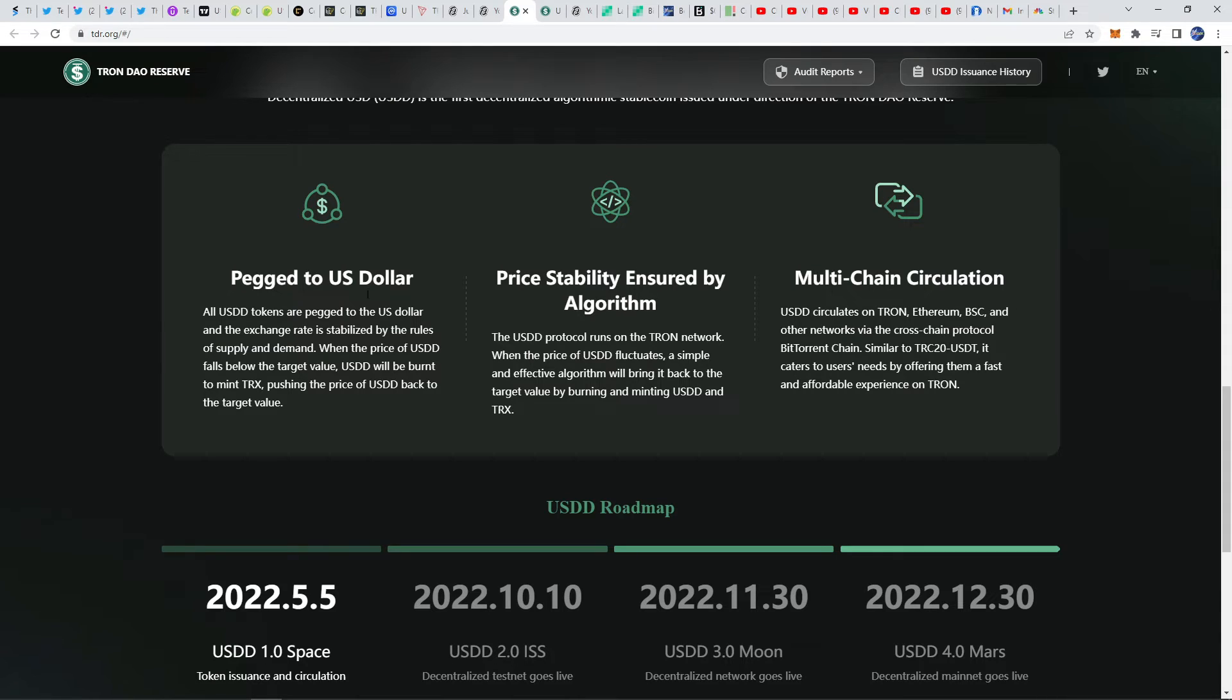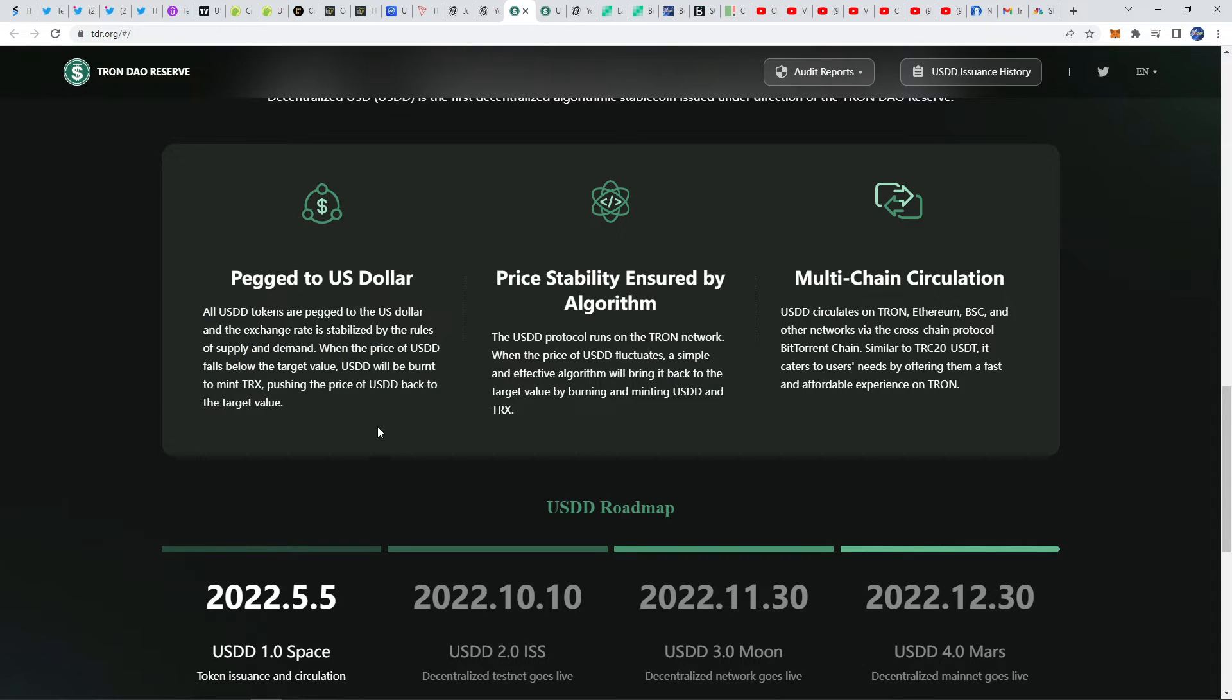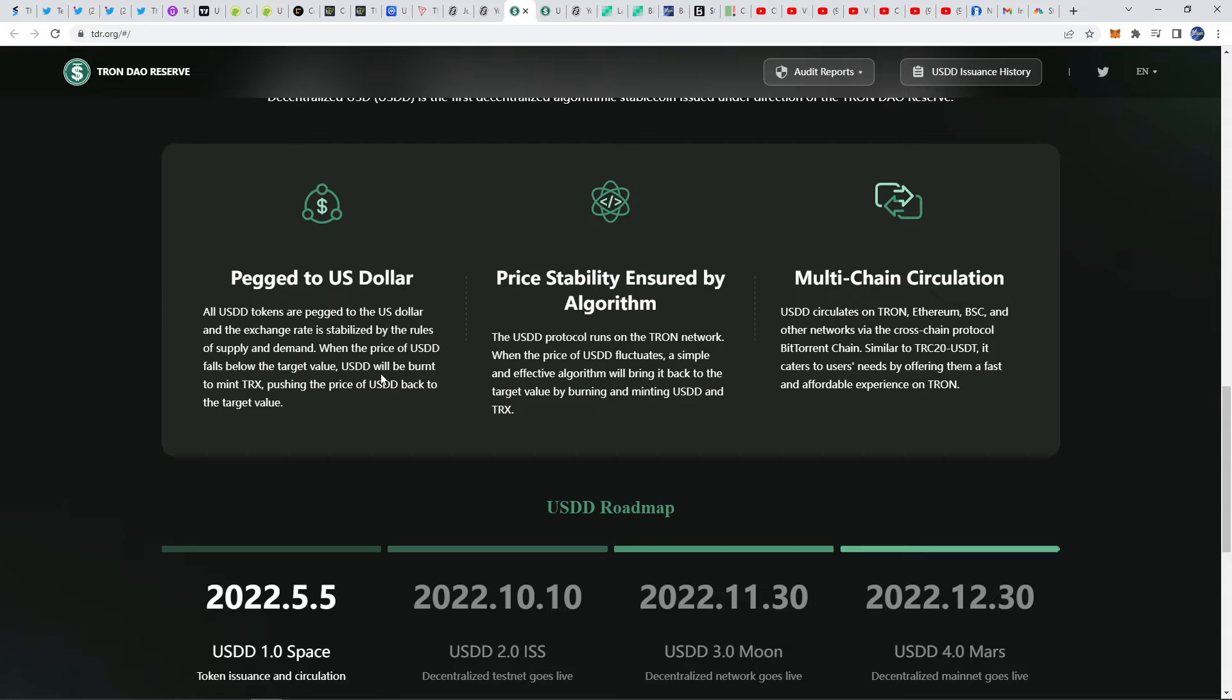We've seen the death spiral that this created with Luna just this week, so we really have to be careful and cautious with this type of stuff. Time will show if this is truly fully stable and backed algorithmically with their strategy.